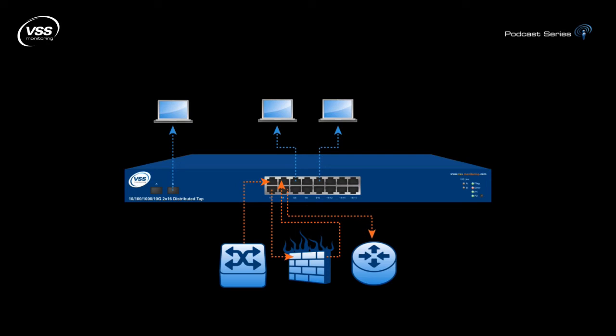Now this is accomplished with a few features such as selective aggregation, filtering, and session-based load balancing.